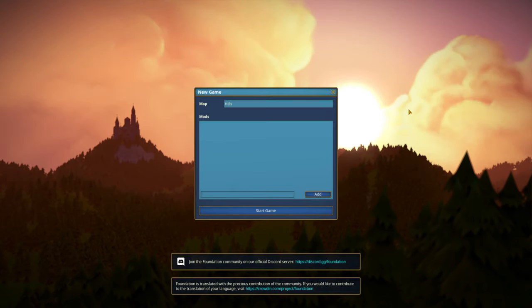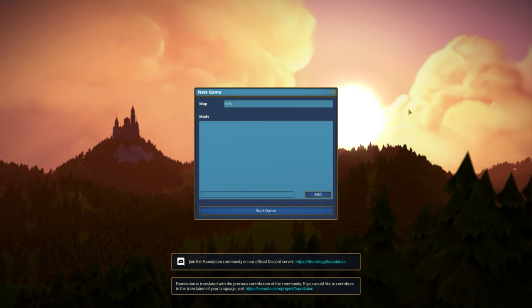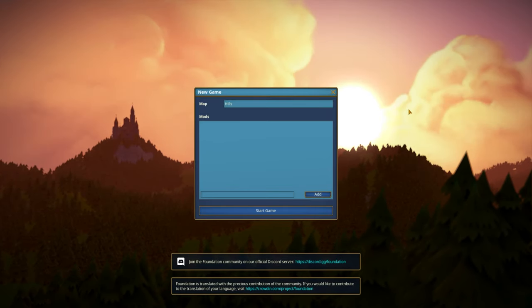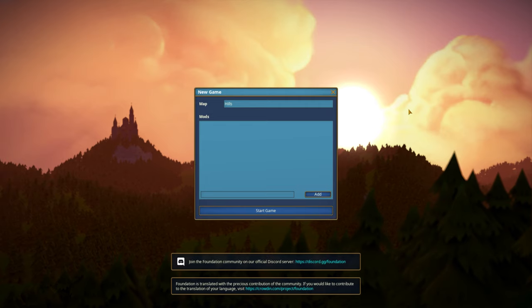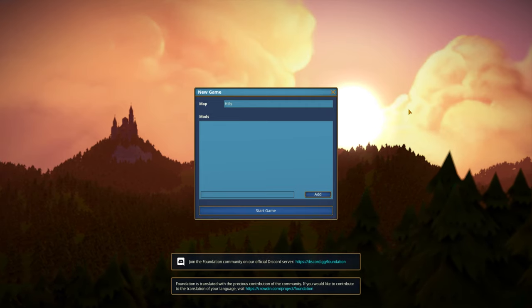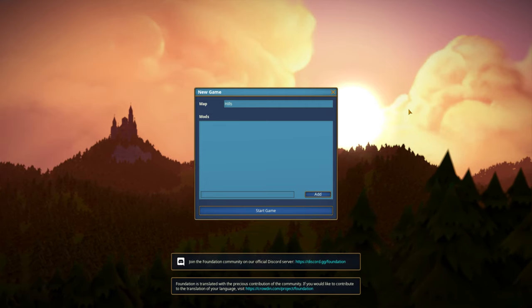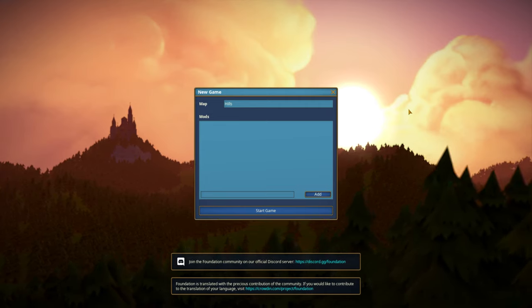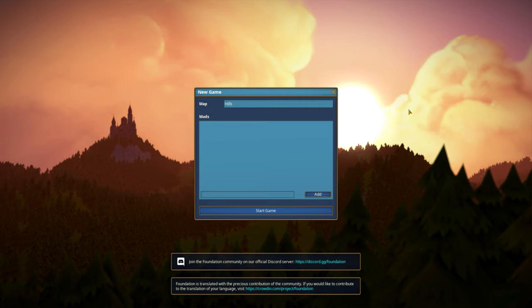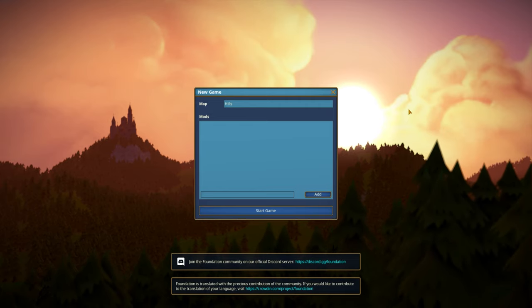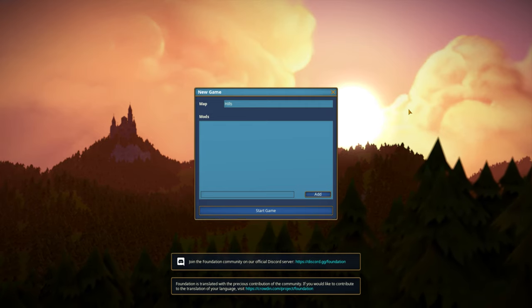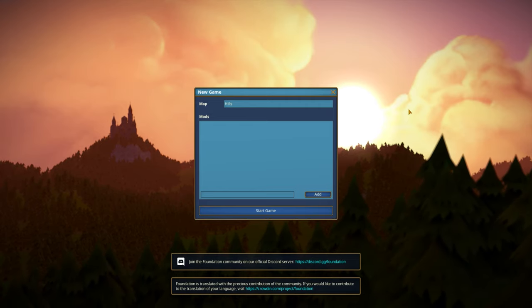Alrighty then, welcome to Foundation Alpha 1.5 point something something. I am going to play this while deciding what the heck to do with Dwarf Fortress.